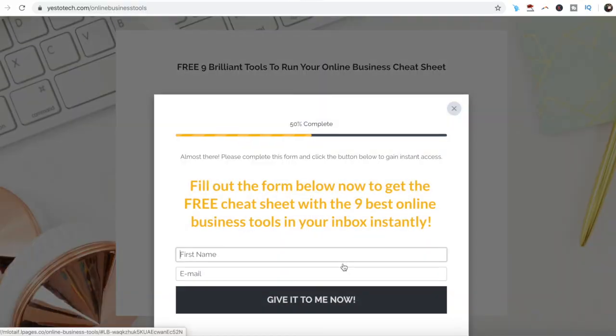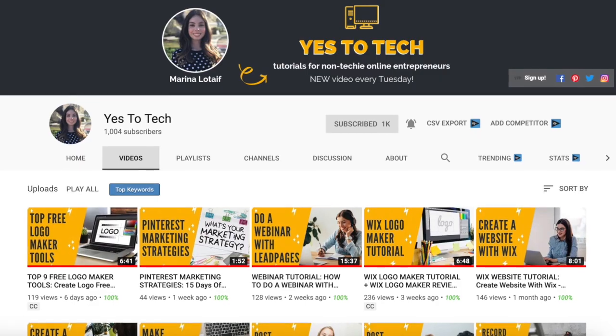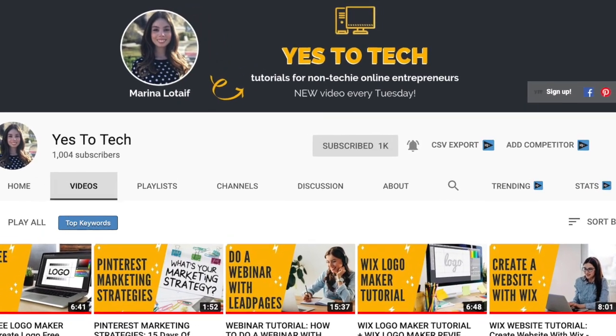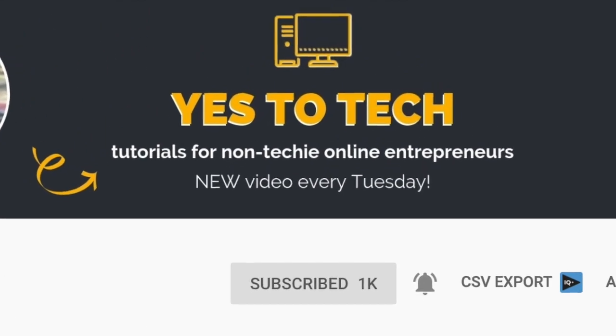If you've been wondering how to create an Instagram quote image, stay tuned until the end of this video to learn how to create your own Instagram quotes images in Canva, and to get a free cheat sheet with 9 amazing online business tools like Canva that you can use in your online business to save time and boost your productivity. Also make sure to subscribe and hit the bell to be notified every time I post a new video.